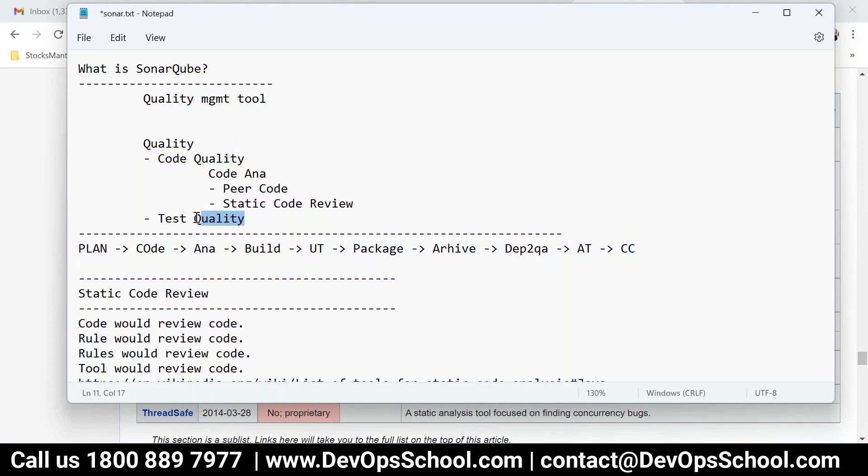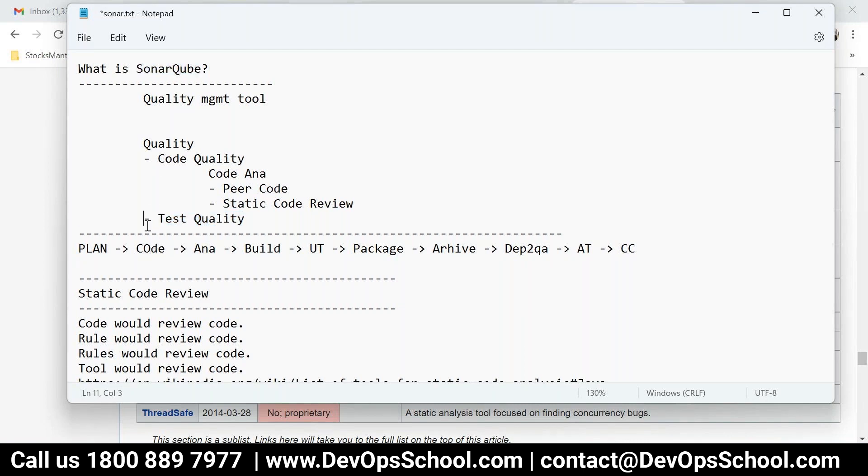And this code coverage is the last process in pre-production. Then I'll cover some production tools also. See, test quality, code coverage, test quality - make sense? So this test quality, that means how SonarQube manages the test quality in the code coverage I'll teach.